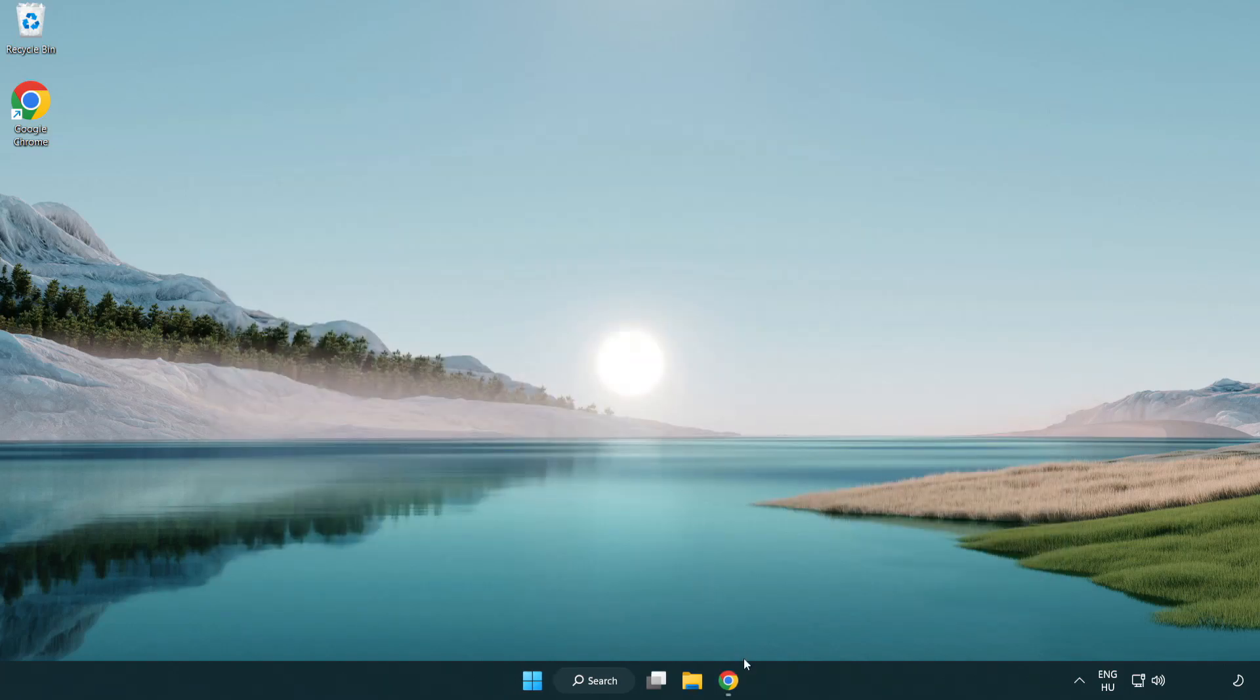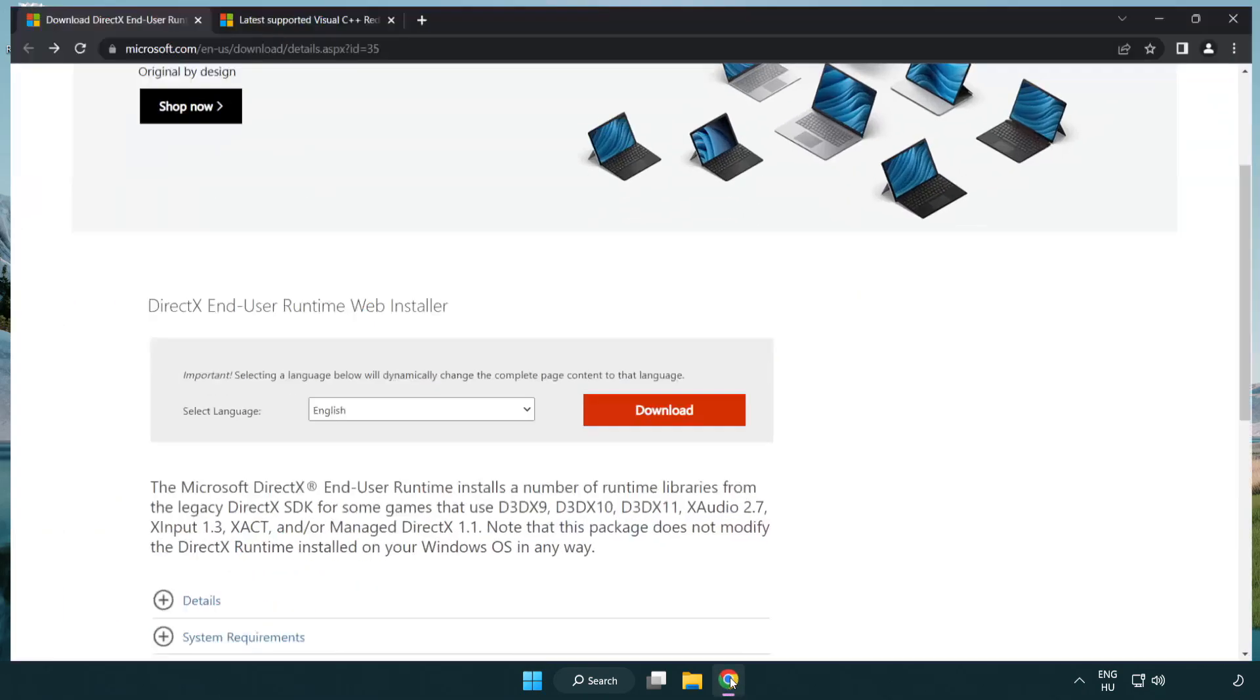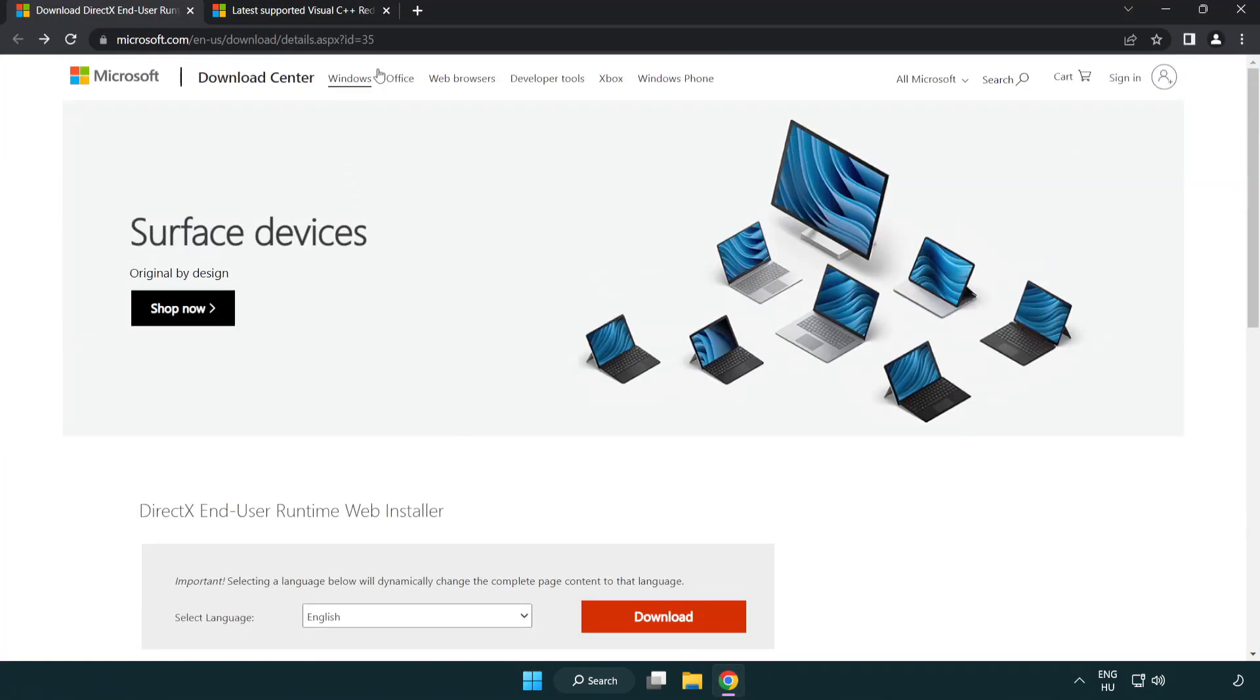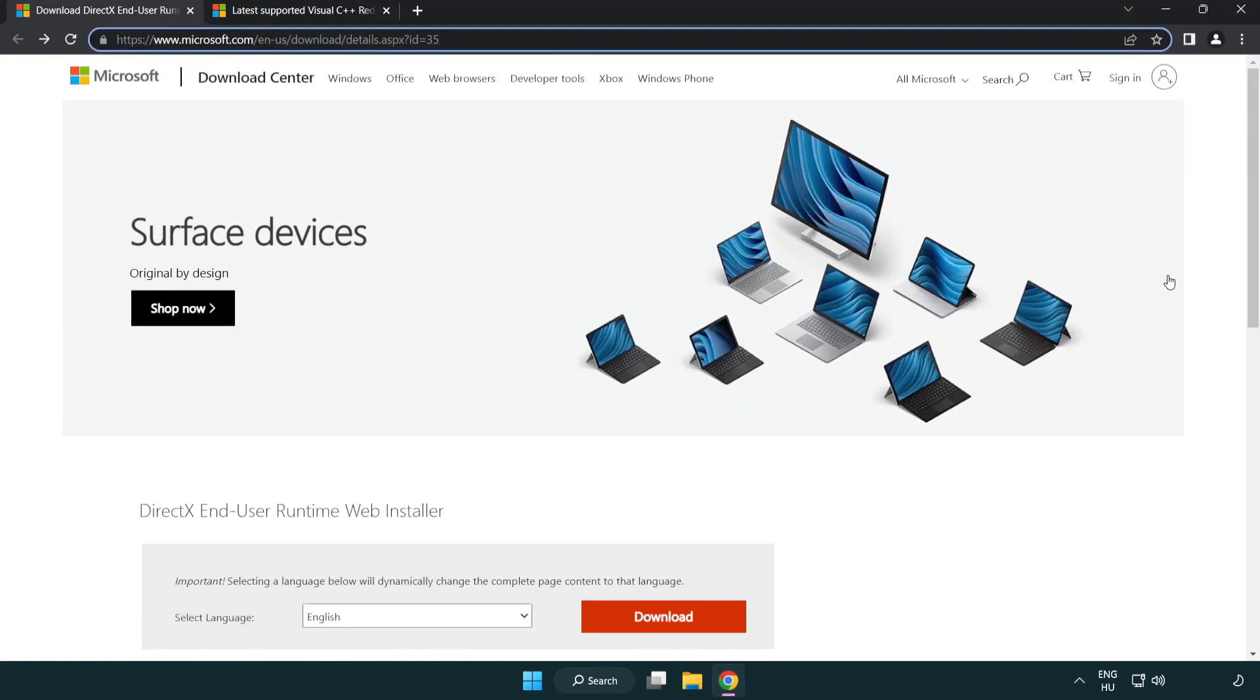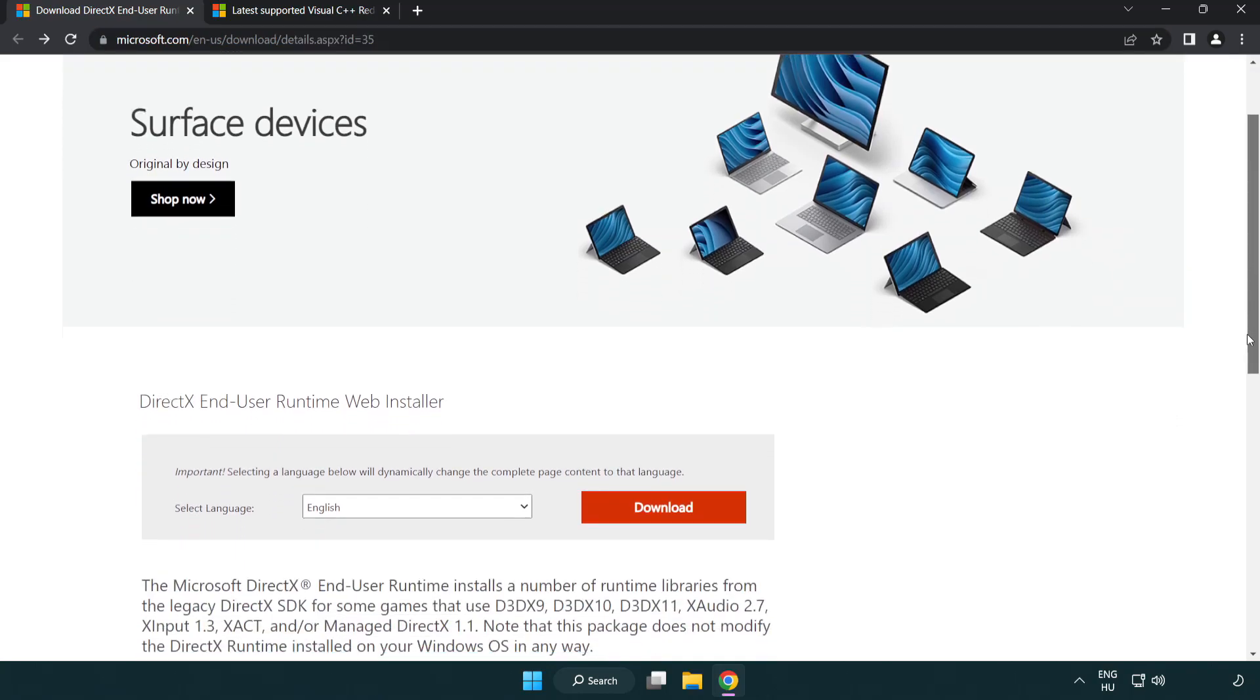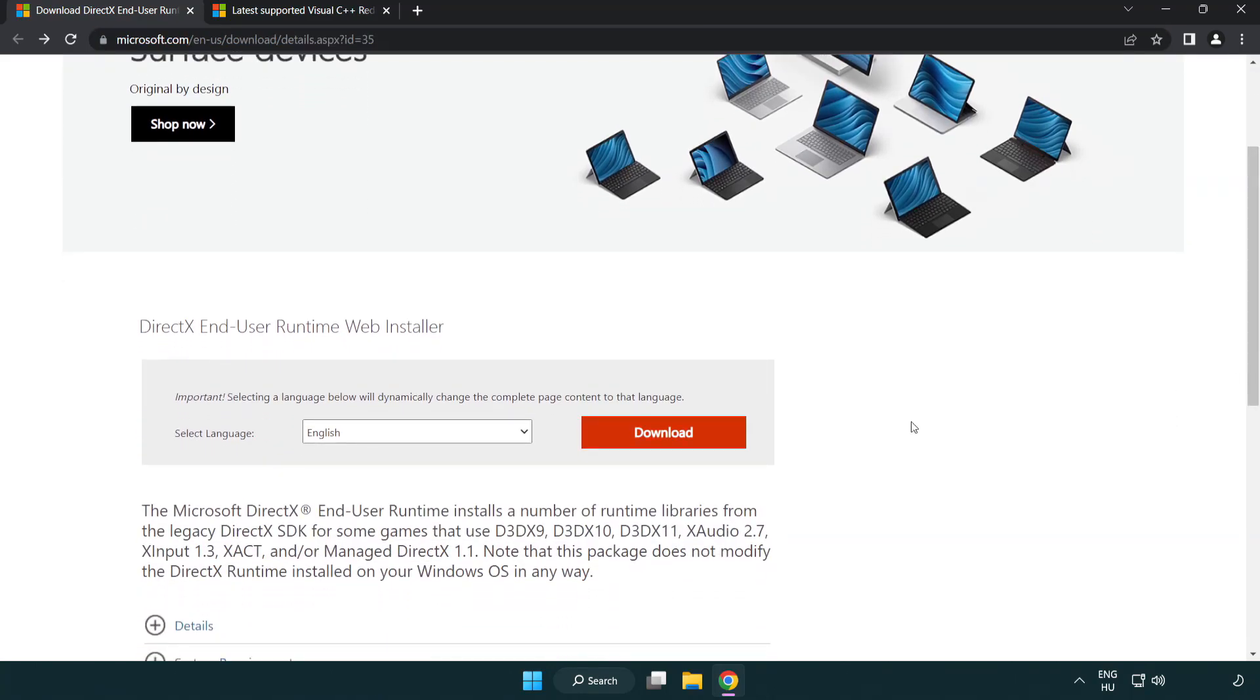Open internet browser. Go to the website. Link in the description. Click download.